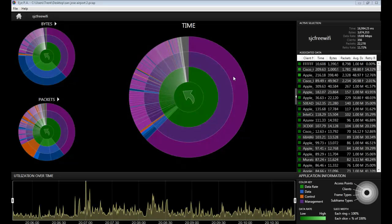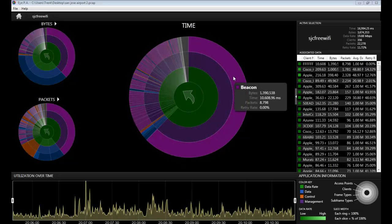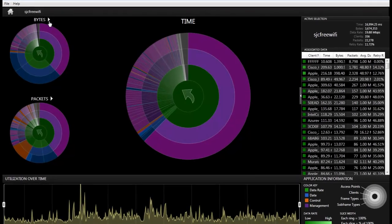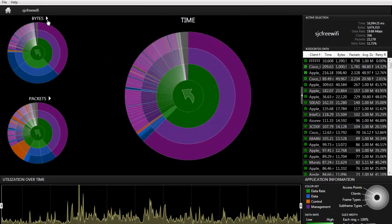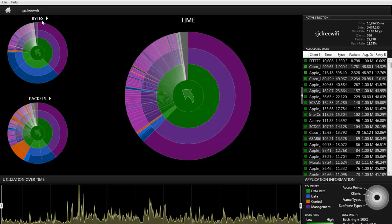As I hover over the beacon subframe type, you will see that it will also highlight the same slice in the bytes and the packets windows. But let's move over to the bytes and we'll hover over the beacons again.